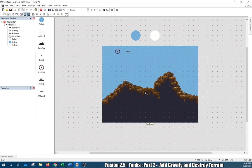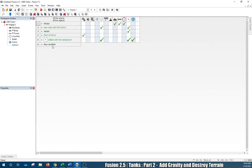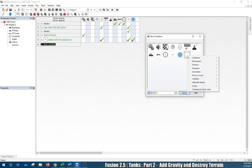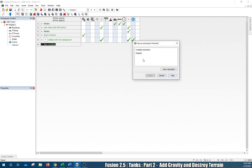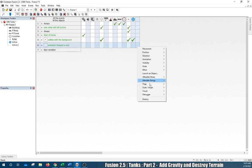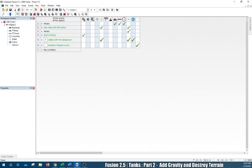Now let's destroy the black animation at the end. Create a new condition for the explosion active object — it's hard to see because it blends in with the white background, but there is an active object there. Click on it, then Animation, When The Animation Has Finished. We want to stop the animation — and when the animation is over, destroy that active object.